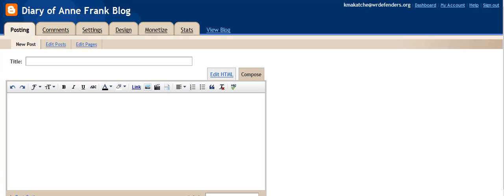Once you have set up your blog, it's going to take you to a page where you would be able to do your first post. However, we're not quite ready to do that yet. Before we do that, we need to customize this a little more.